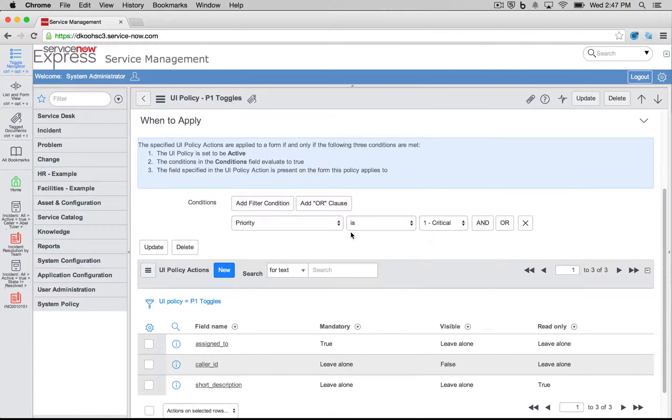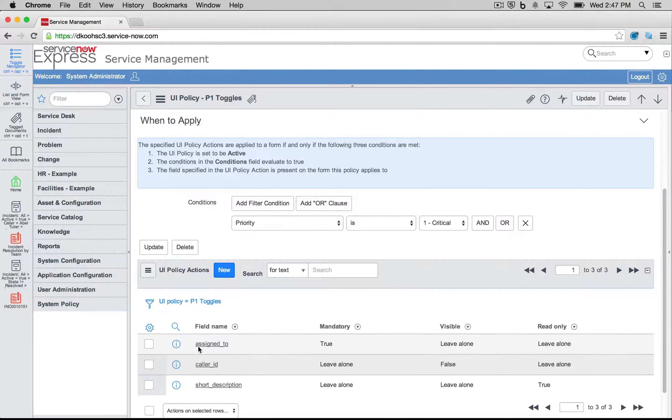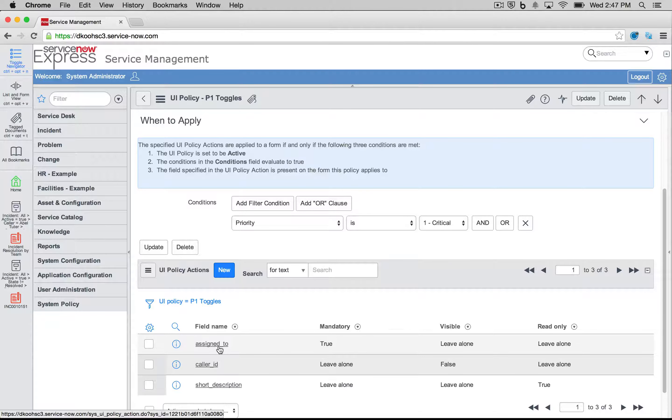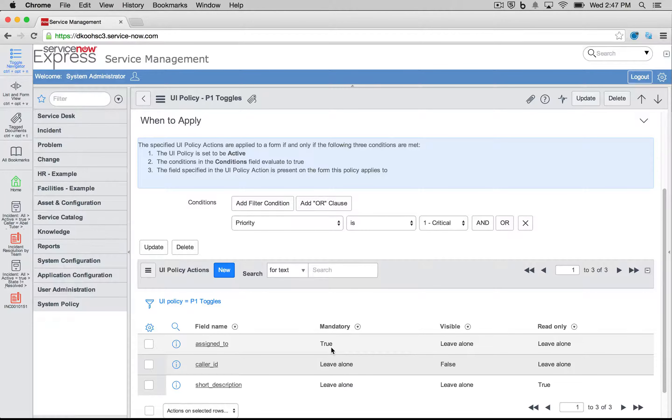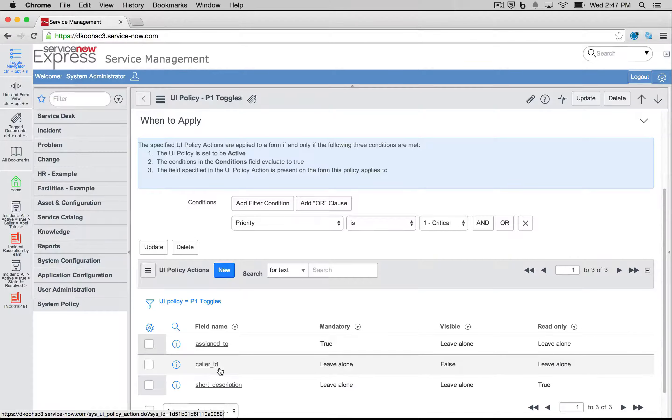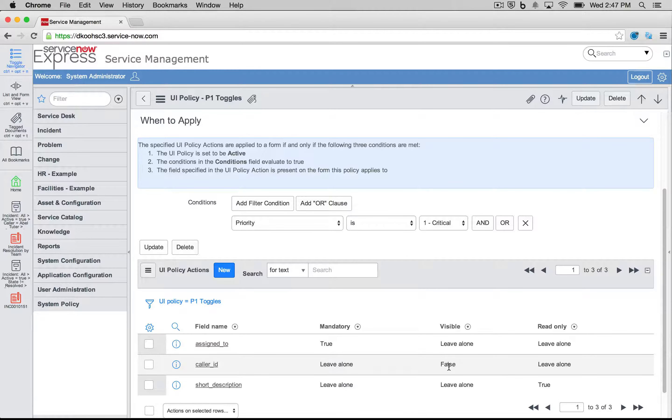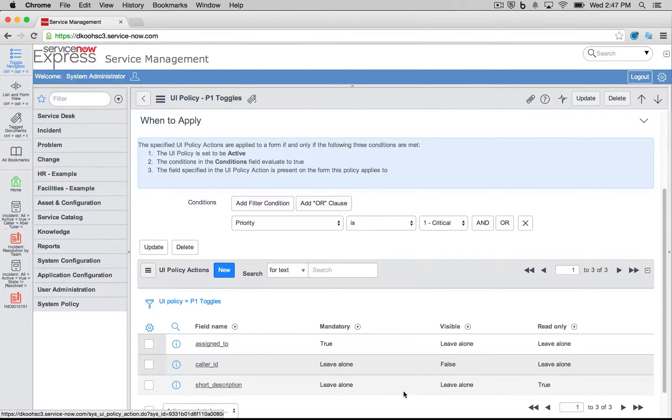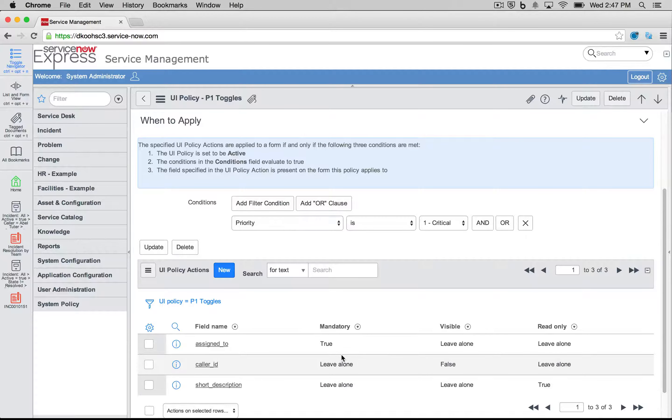The actions I'm then going to take are the following. For our assigned to value, we're going to make mandatory true. For caller ID, we're going to set visible to false. And for short description, we're going to set read only to true.